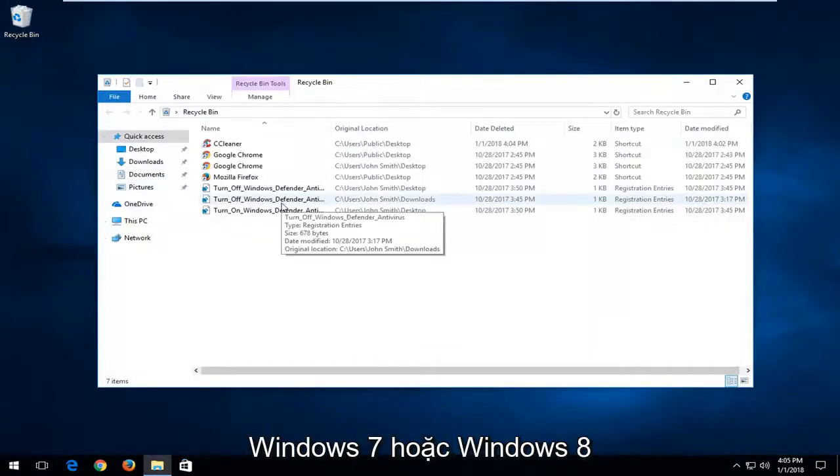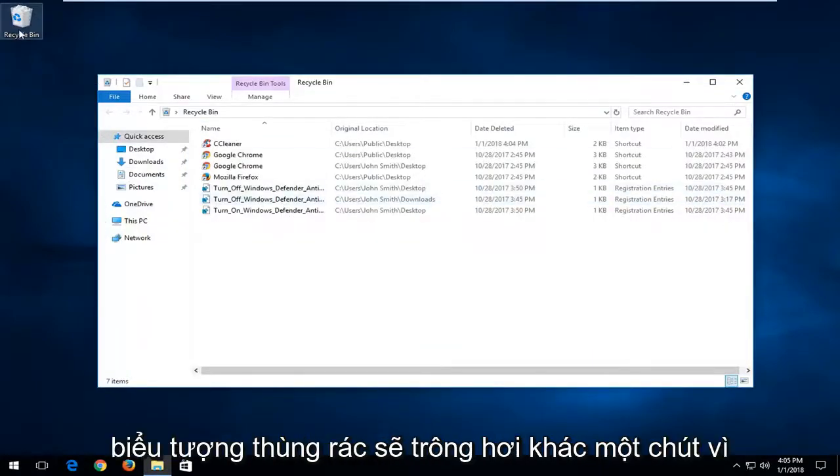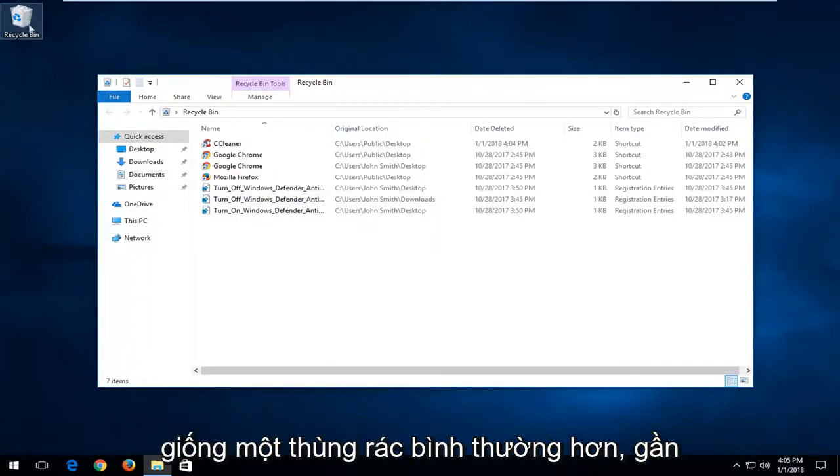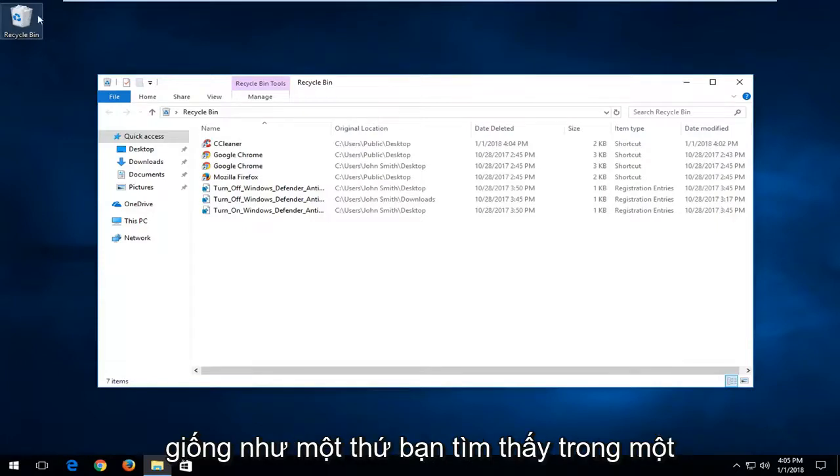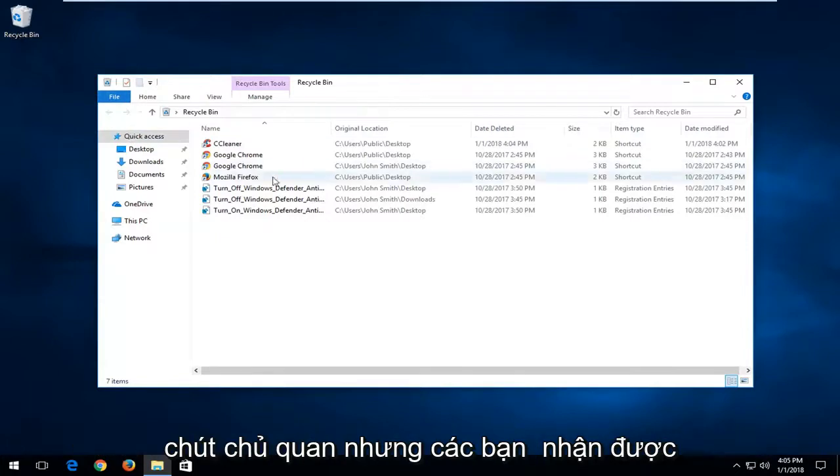If you're on Windows 7 or Windows 8, the recycling bin icon will look a little bit different, so don't be surprised. It will look more like a normal trash bin. This Windows 10 icon looks kind of like something you would find in an actual recycling bin outside, but that's a bit subjective.